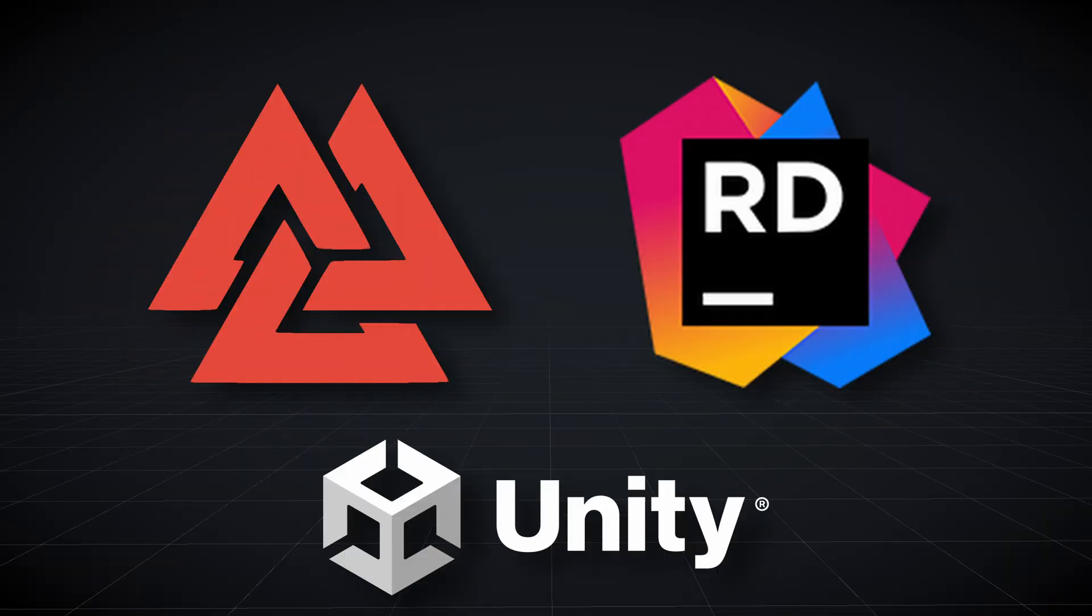Some of these new features are big and some are smaller, but they all add up to making your Unity development process with Odin Inspector and Rider easier and less error-prone.